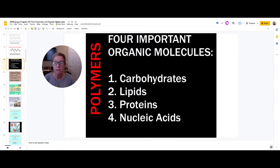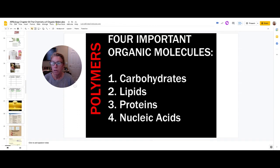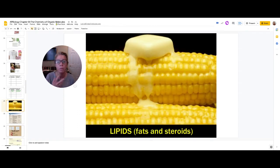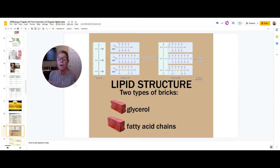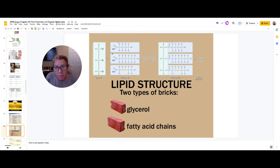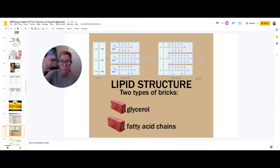Now let's talk about all things lipids. Lipids are broken down into two main categories: fats and steroids. The characteristic structure of a fat is a single glycerol molecule with three fatty acid chains. These chains are typically 16 to 18 carbons long. Because they're hydrocarbons — carbons with a bunch of hydrogens — they tend to be hydrophobic. You hook on three chains, forming three covalent bonds and releasing three water molecules.